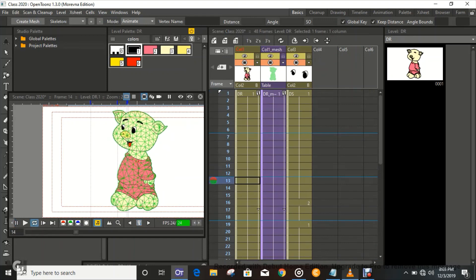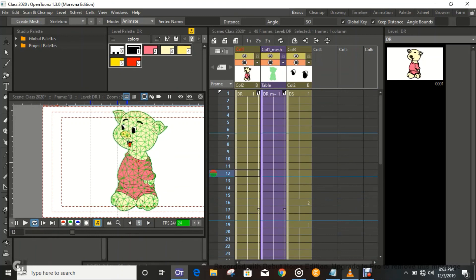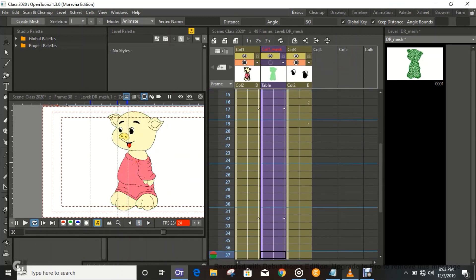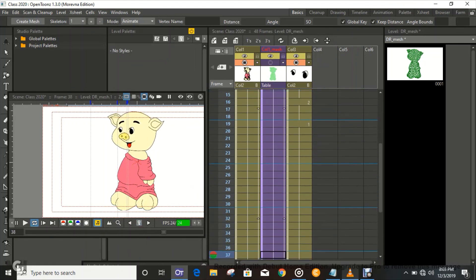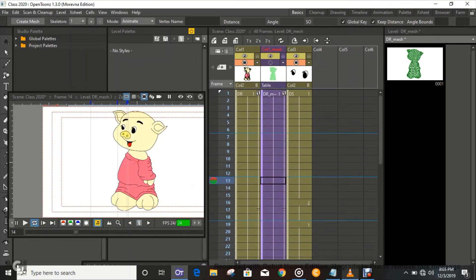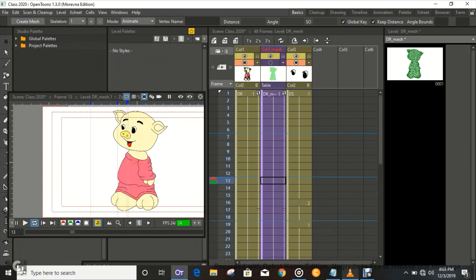We're gonna play this out and see how beautiful that is — just watch the blink. Let me switch over the mesh a little so you can see the drawing. Isn't that beautiful? Isn't that the most beautiful thing you've ever seen? Cute Miss Piggy.